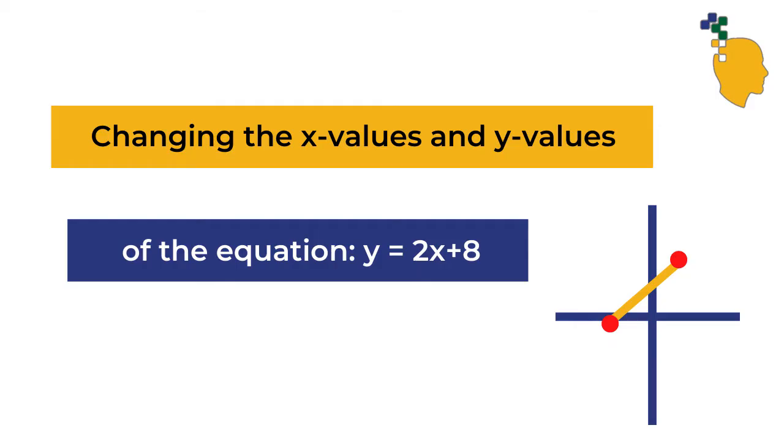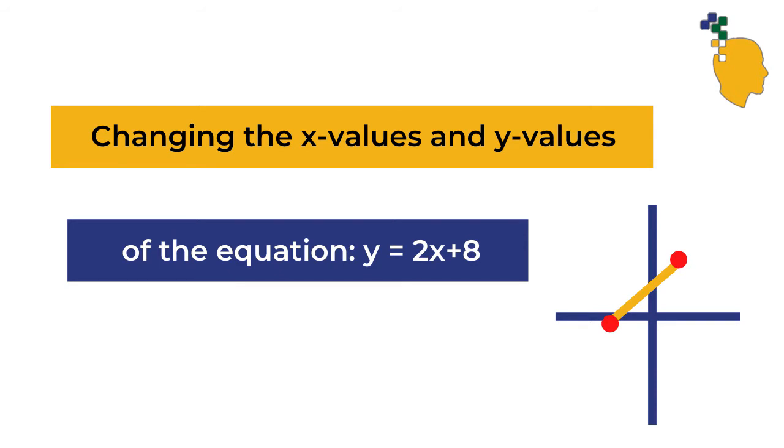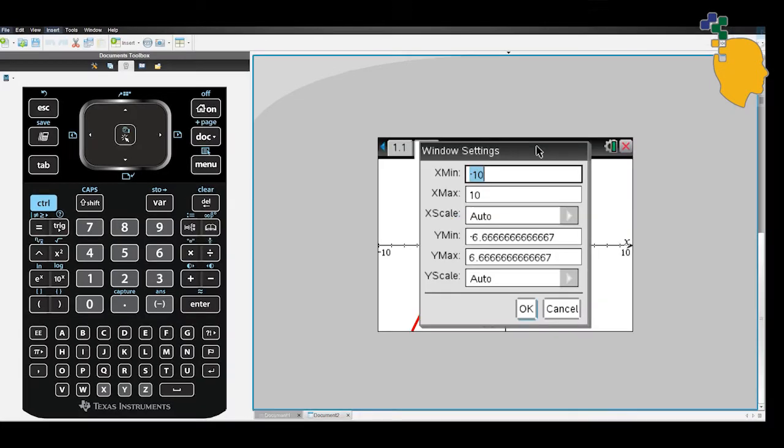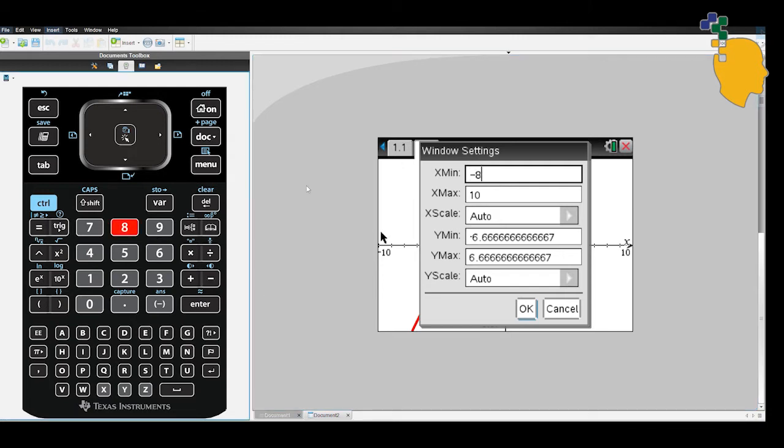If you want to change the window setting, the x values and the y values, you can go to menu for 1. From here, you can adjust the x minimum value, x maximum value, y minimum value, and y maximum value.